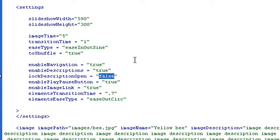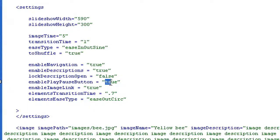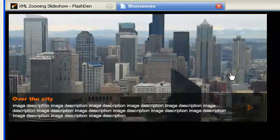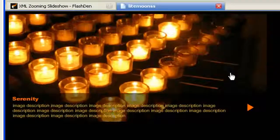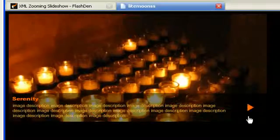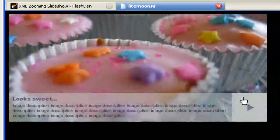So let's turn it back to the initial settings. Enable play pause button is set to true. Let's make it false and have a look — this parameter controls whether you want to see this button on the side.